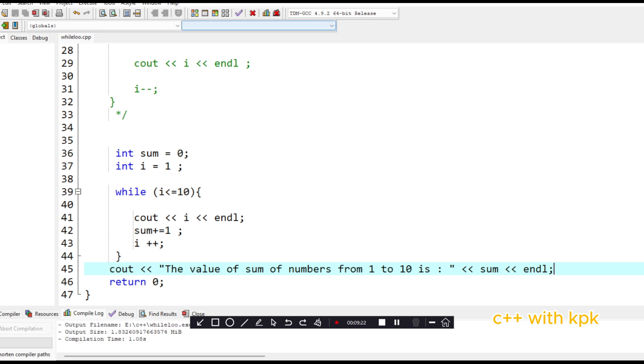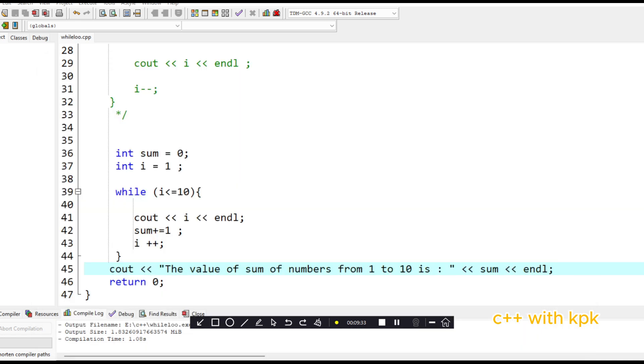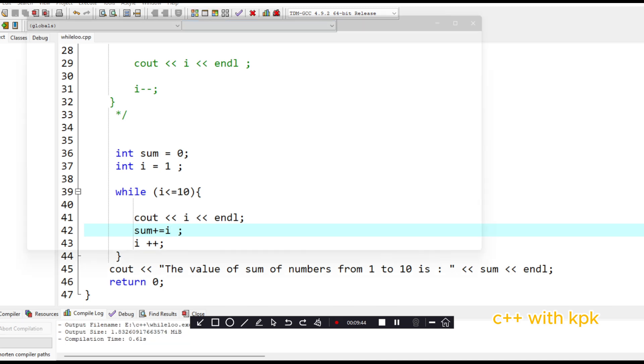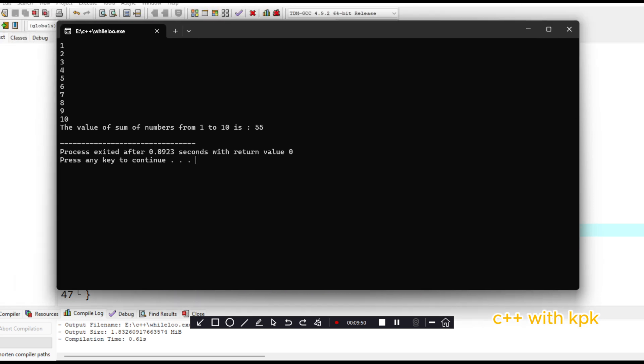So there's a problem here. Let's look at this problem. The problem is it's supposed to be i plus plus here. So let's compile it. So here the sum of numbers from one to ten is 55.